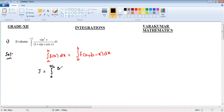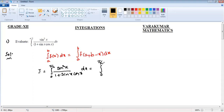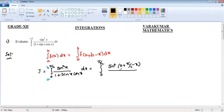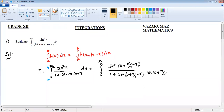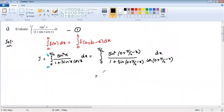Here a value is zero and b is pi by two. Applying the property, it becomes the integration from zero to pi by two of sine squared of zero plus pi by two minus x, divided by one plus sine of zero plus pi by two minus x, times cos of zero plus pi by two minus x dx. I'm labeling this as equation number one.